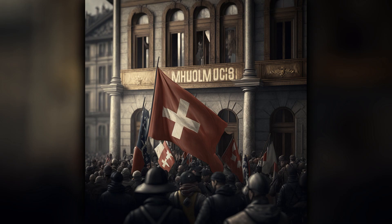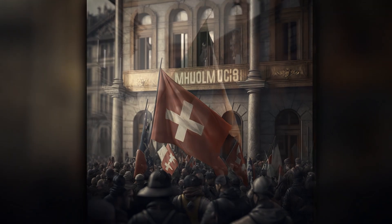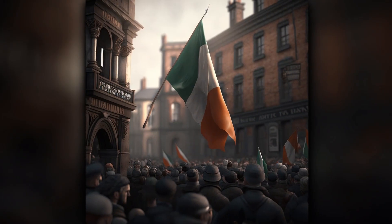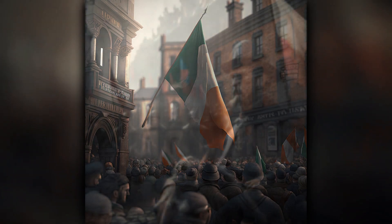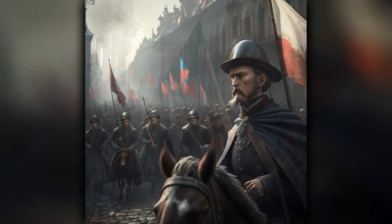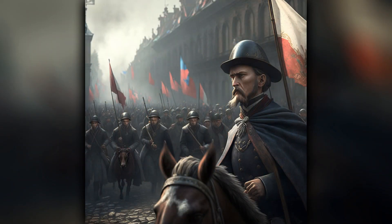In 1863, Poland rebelled against Russian rule. Despite armed resistance, the attempt was unsuccessful.